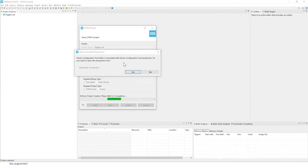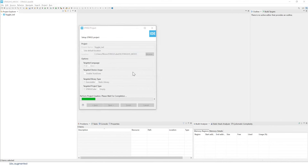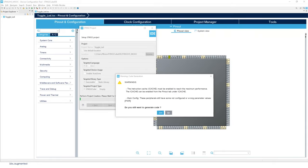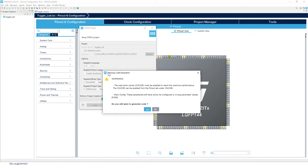We will now change perspective and use the device configuration tool, called STM32CubeMX. Click Yes to switch. Once the IOC file has been loaded, you'll be prompted with a warning about code generation regarding the instruction cache and main configuration. It's asking whether you still want to generate the code — click Yes.